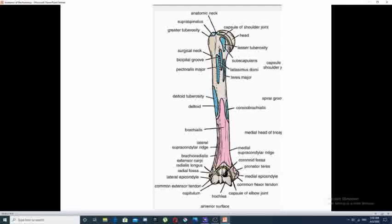Next to the head of the humerus is a small constricted area called the anatomical neck of the humerus. Beyond the anatomical neck, the upper part expands into the tuberosities of the humerus — two tuberosities: the lateral one called the greater tuberosity, and the medial area called the lesser tuberosity. In between the two tuberosities, there is a groove called the intertubercular groove, which is related to the tendon of the long head of the biceps muscle.